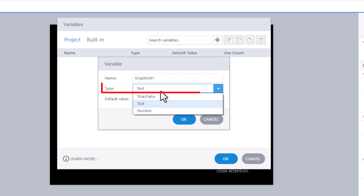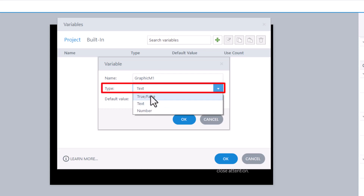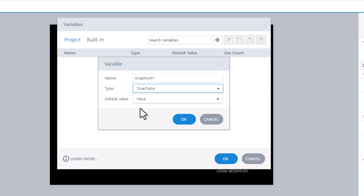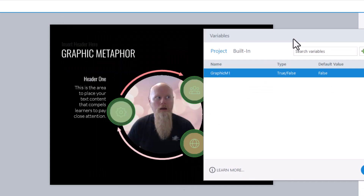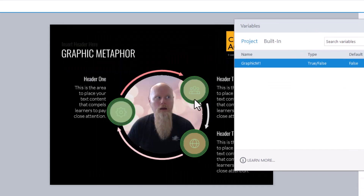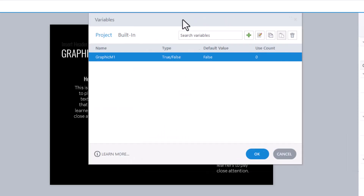The type is not Text — it is True or False, and the default value is False. That is correct. So: graphicM1, True or False, False. We've got three items to click on this slide, so we want to create three variables — one, two, and three.